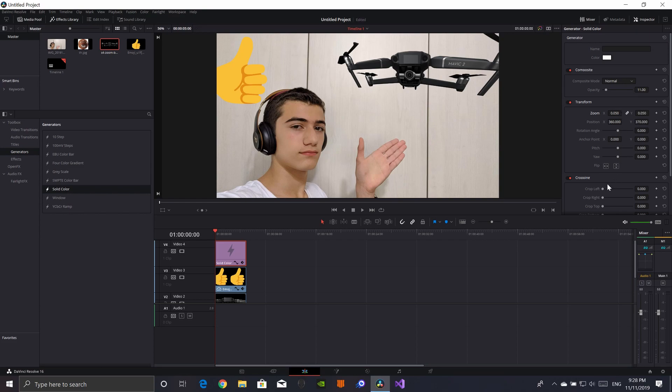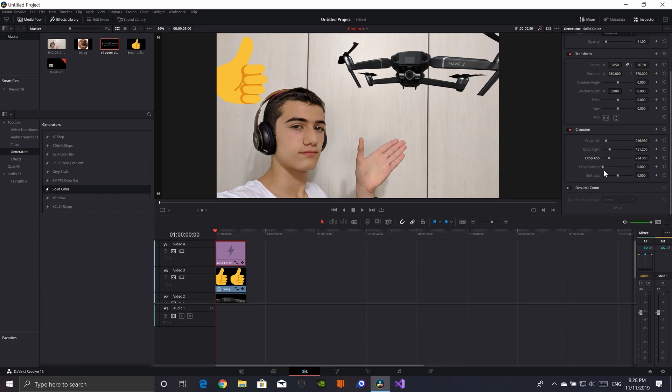And then, you can just make here a bit of a crop. Crop, crop, crop, crop. And then, add some softness.